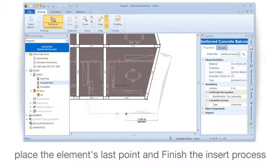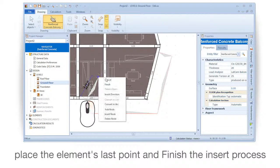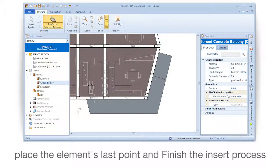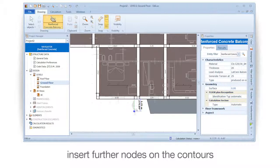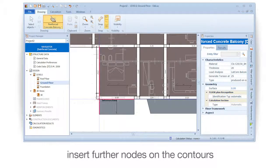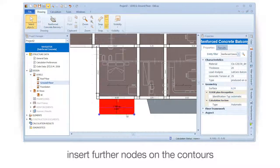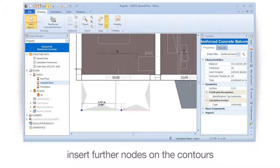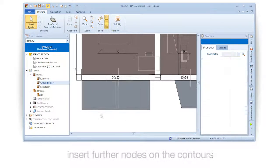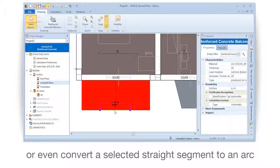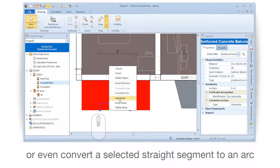Place the element's last point and then finish the insert process. Insert further nodes on the contours, or even convert a selected straight segment to an arc.